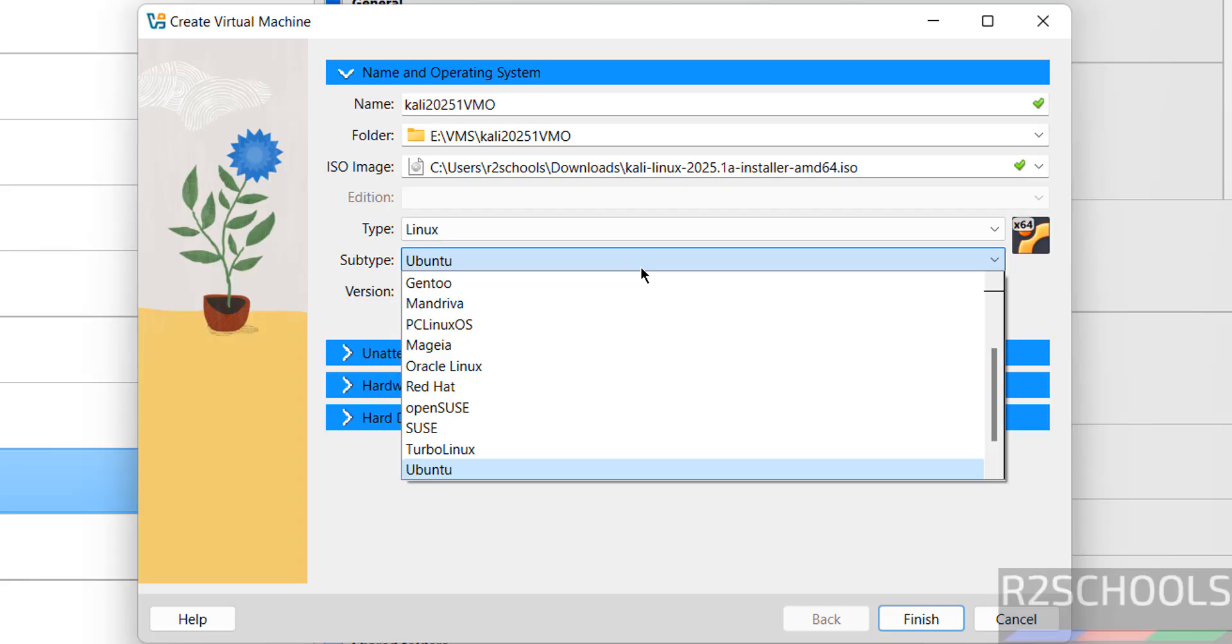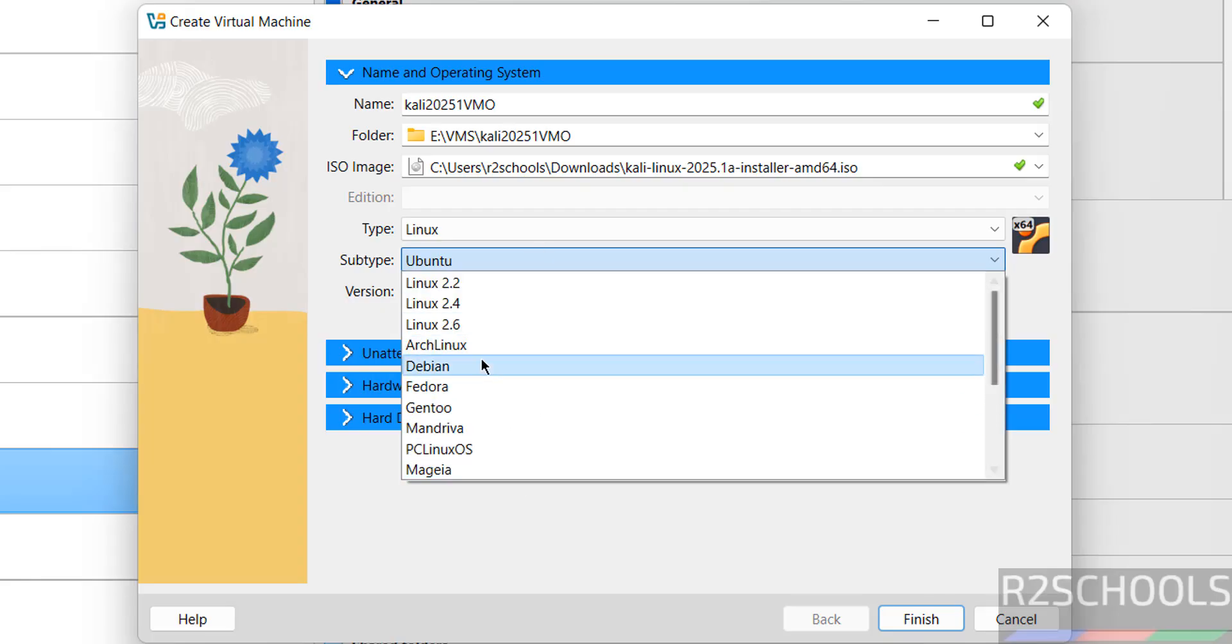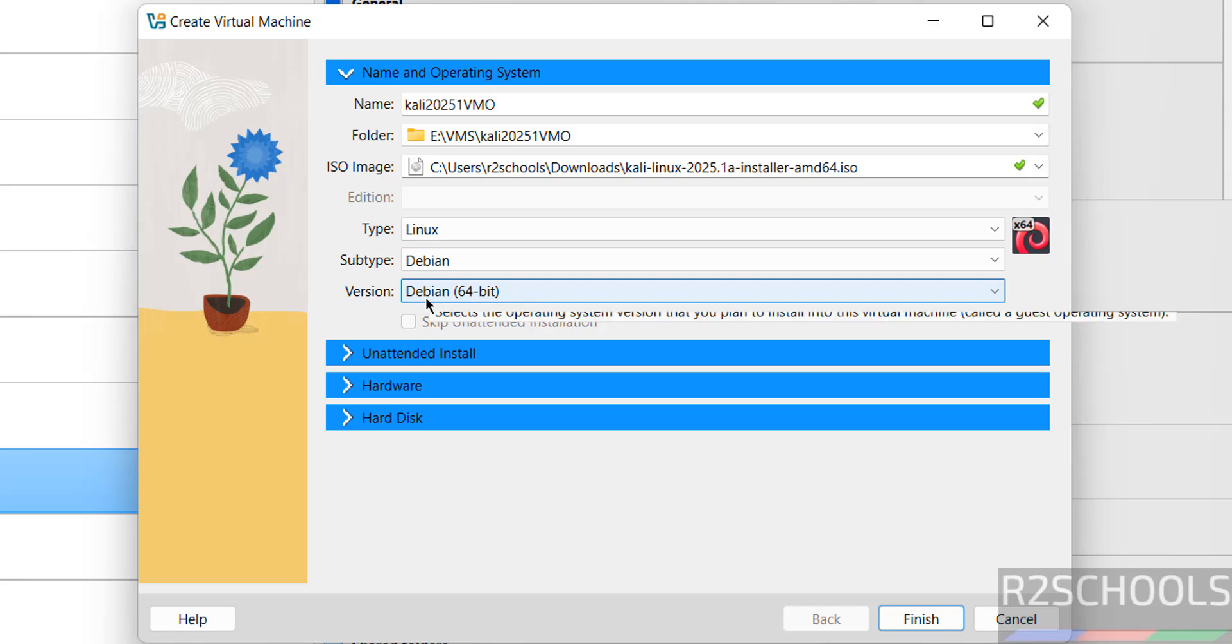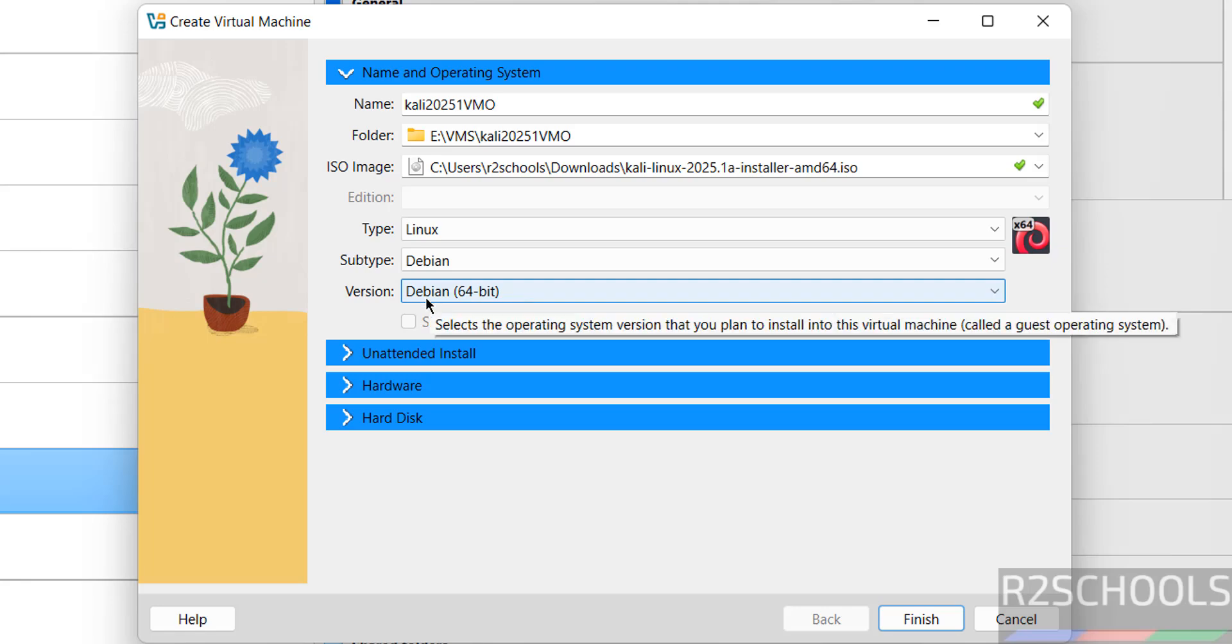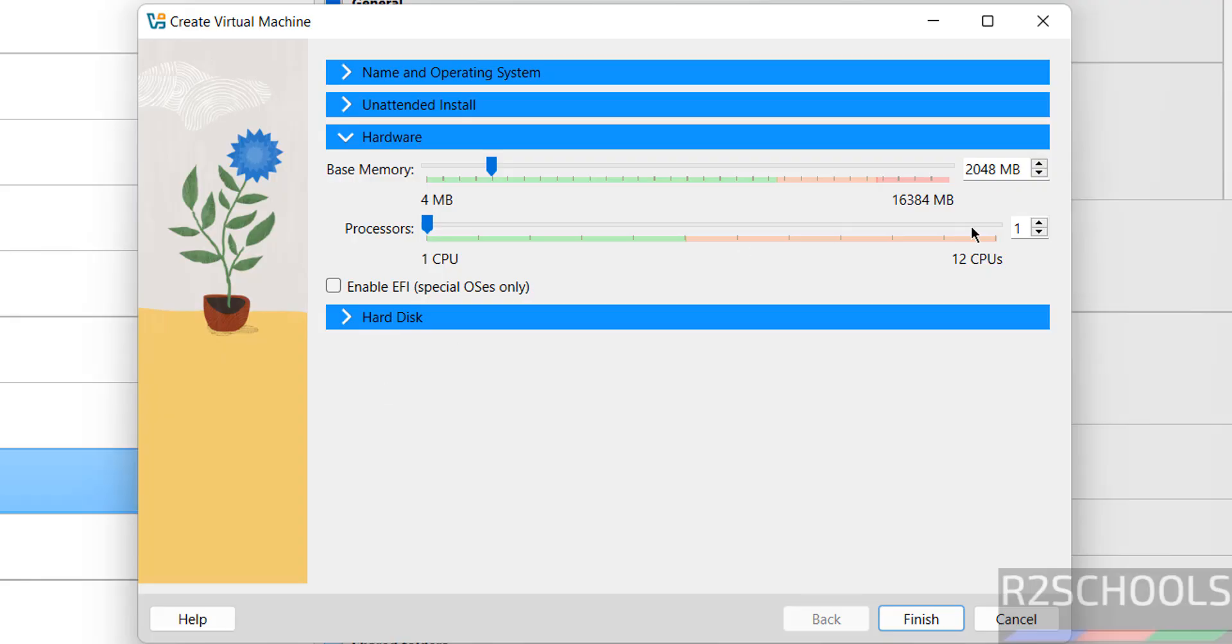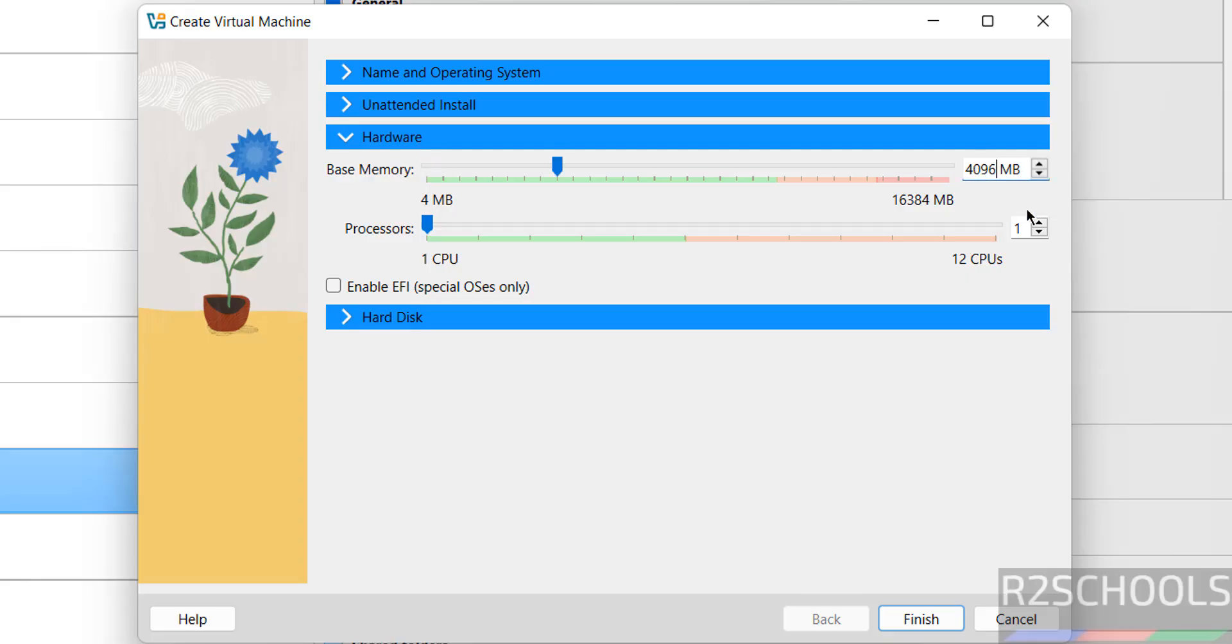Once you selected the ISO, type should change to Linux. Select subtype as Debian. Then select version as 64-bit.